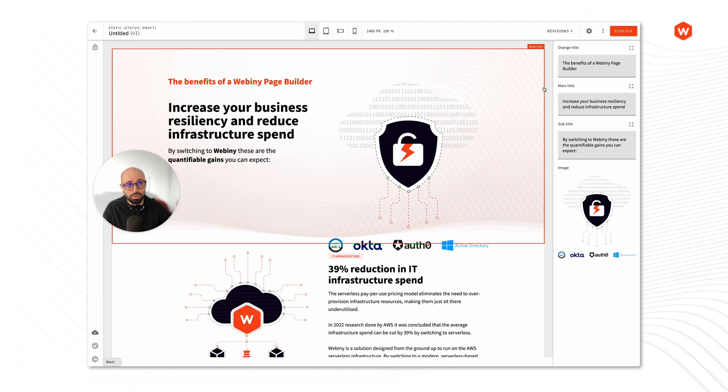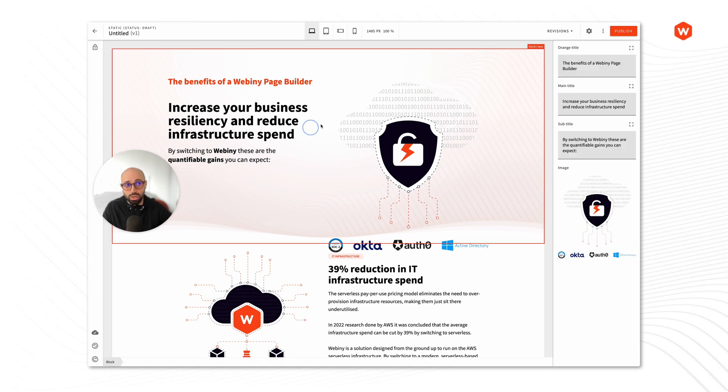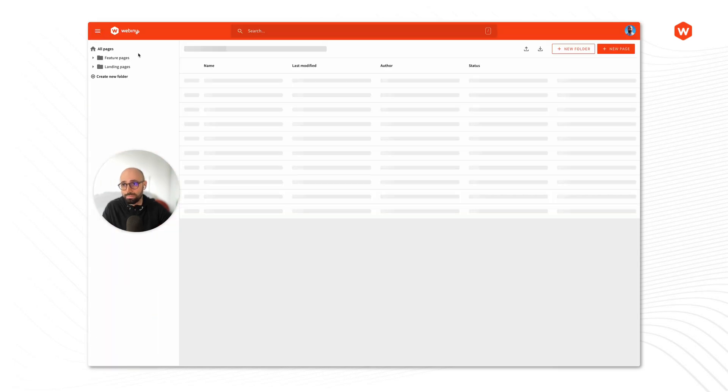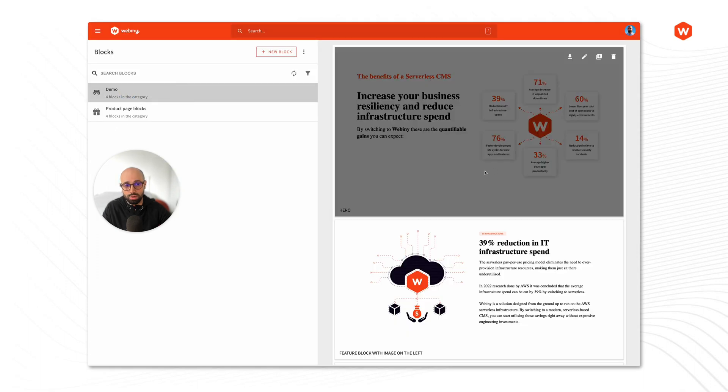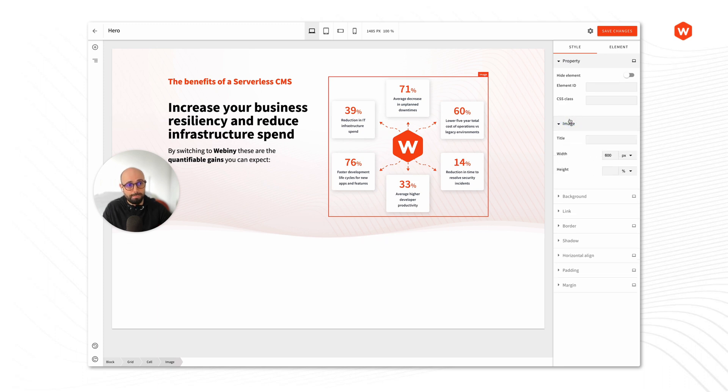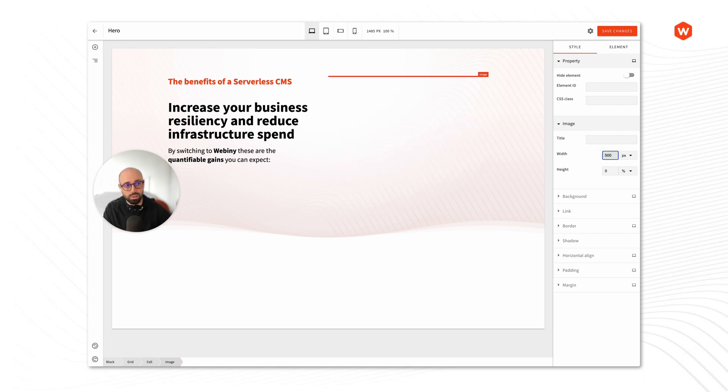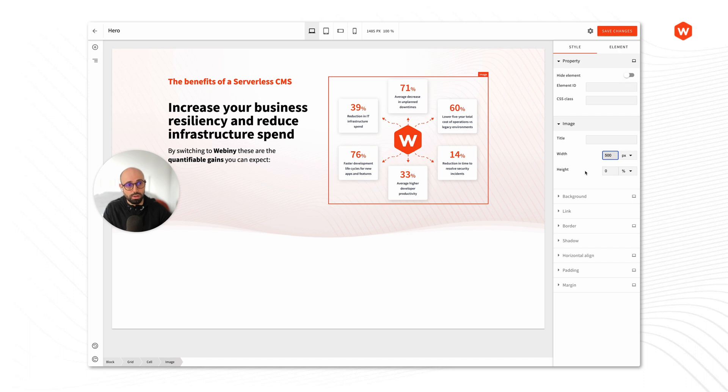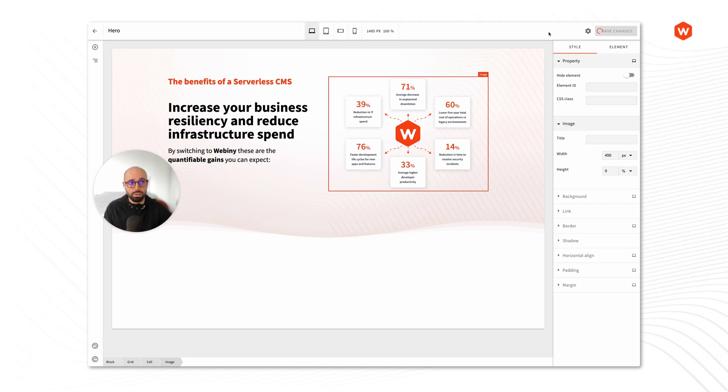But the cool thing is, what we can do is we can locate this block and then update the block to fix that. So let's go into the blocks. Let's find the block. So this is that image. And here, you can see we got the width, but we don't have the height. So I can keep the height to auto, and the width will proportionally scale the image. But in this case, I just want to make sure that the image is actually slightly smaller, maybe 450. So this way, I don't need to worry about the height anymore because it proportionally scales it. I'm going to save this.